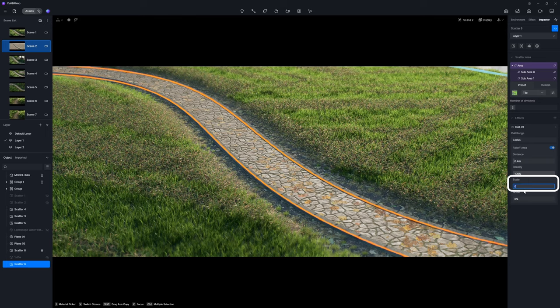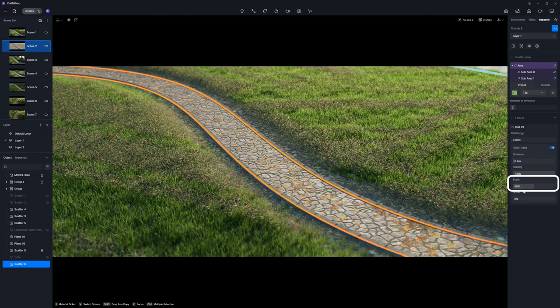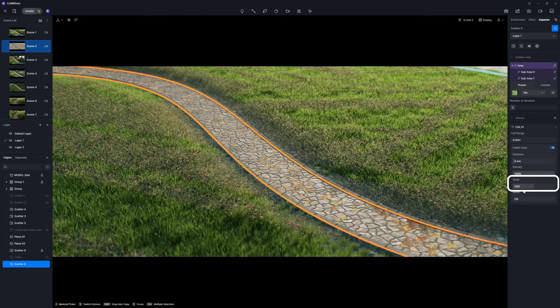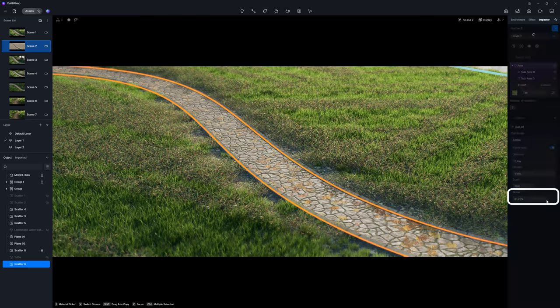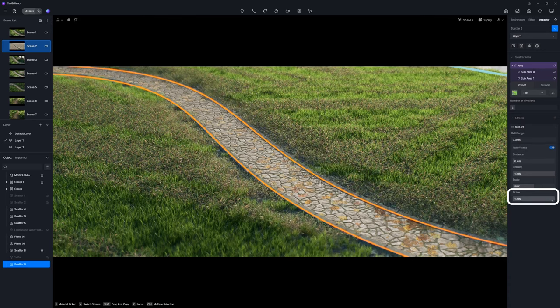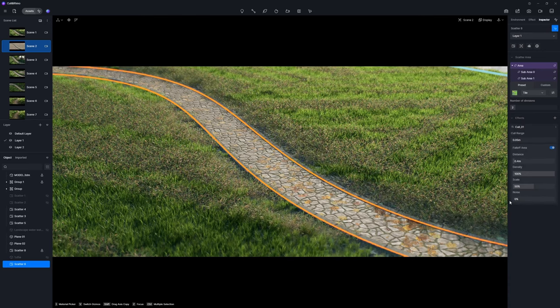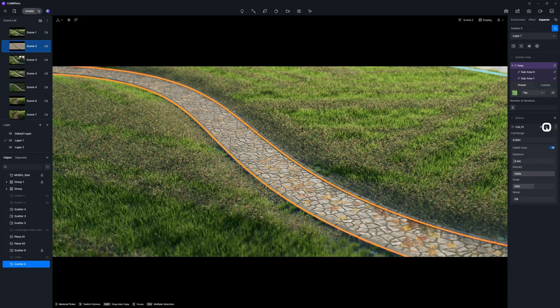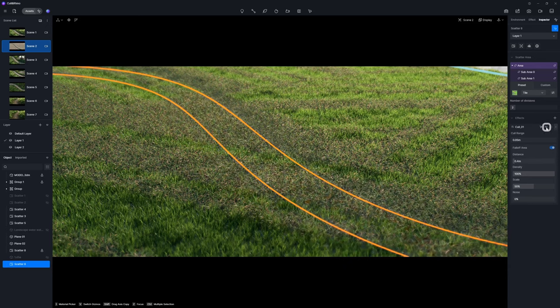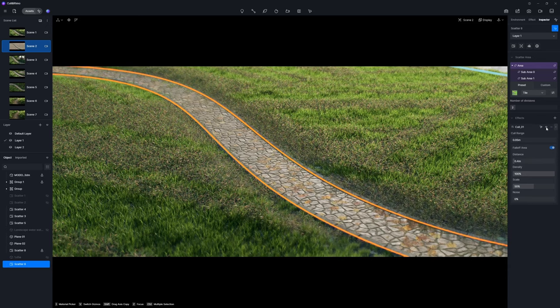For optimal results, set scale to approximately 50%. The noise parameter affects the twisted shape of the edges. You can compare the before and after effects using the eye toggle.